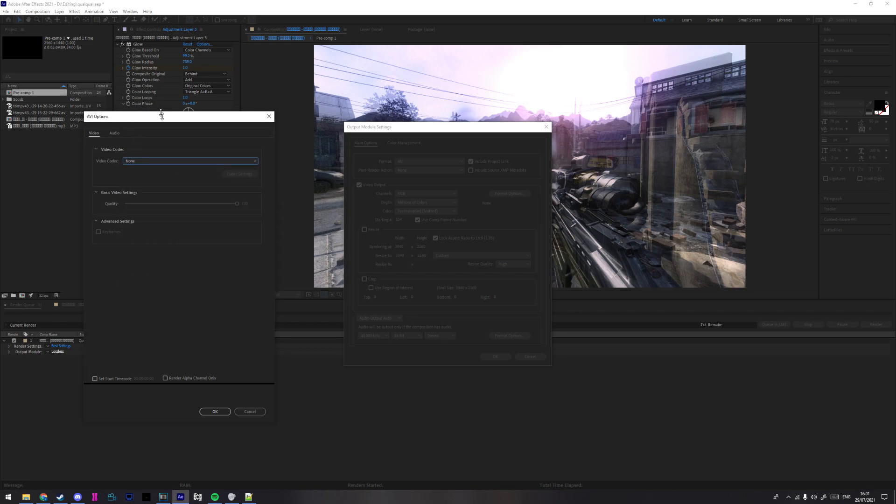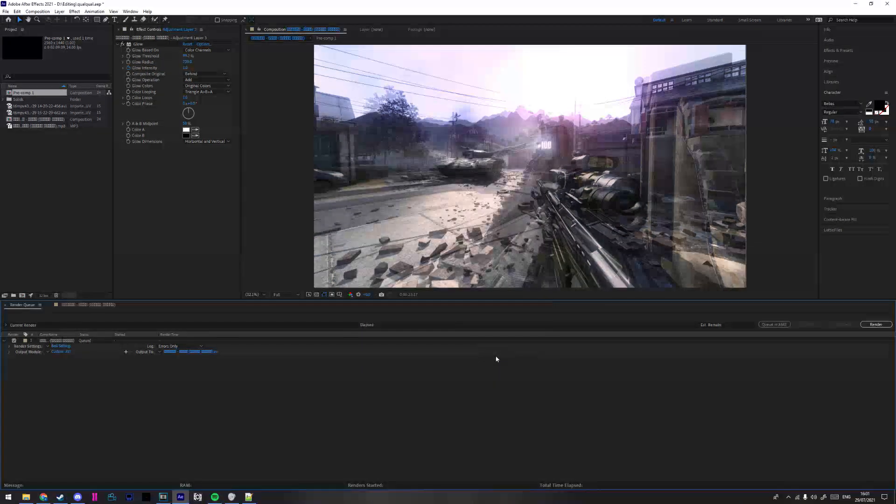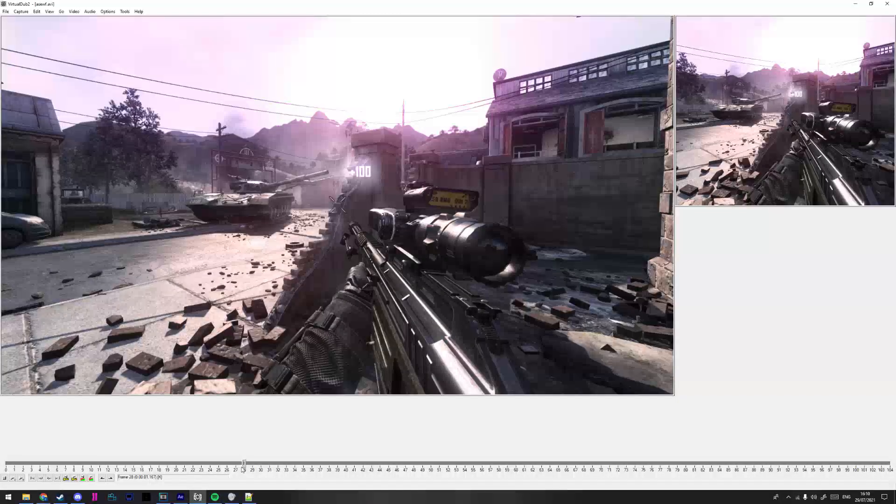And then on video codec, either choose Lagarth if you don't want it to be so big, or uncompressed if you're trying to get the maximum. My cheese. And then I'll render this.